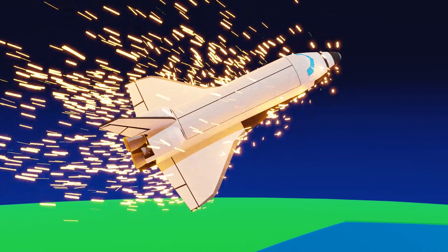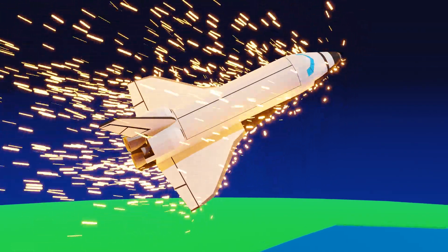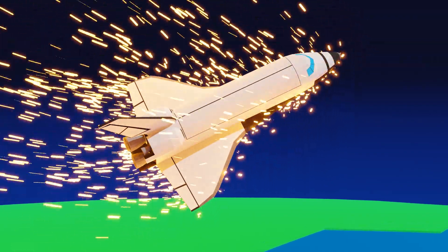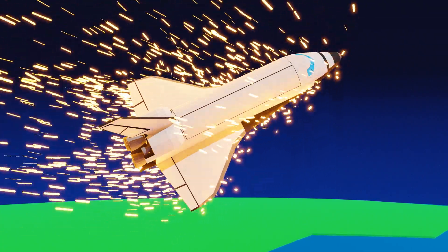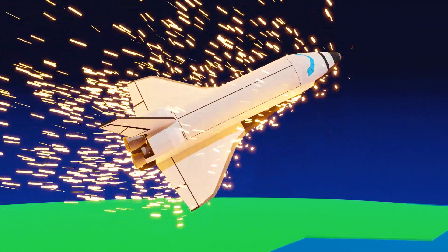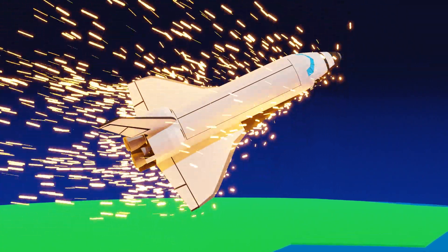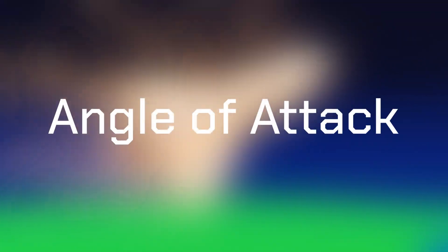We've now established that controlling drag is very, very important, but that raises the question, how do we control drag? First, let's start with something called angle of attack.